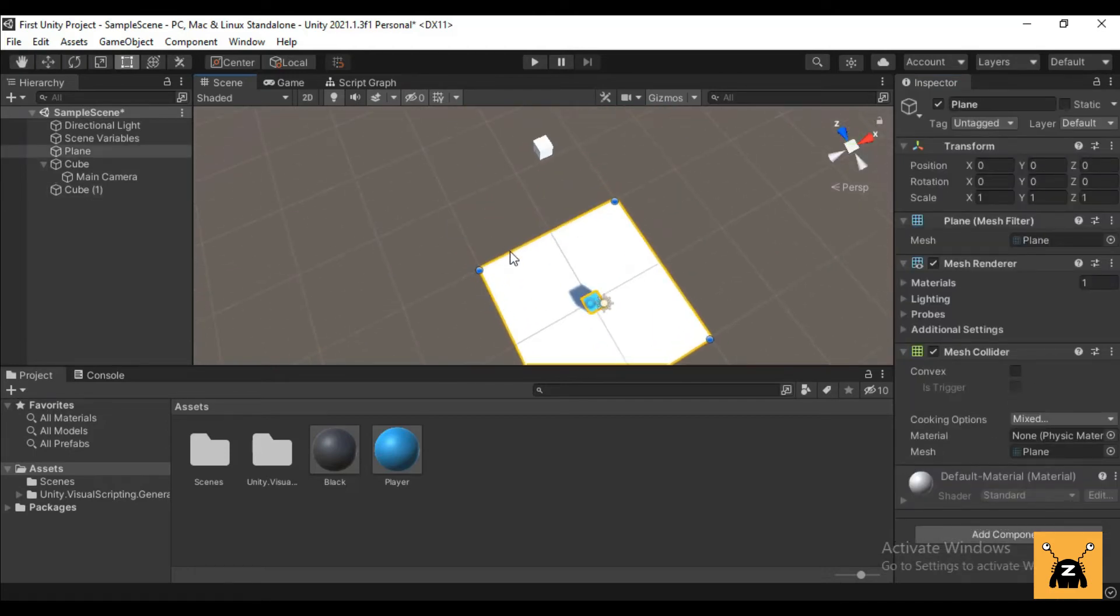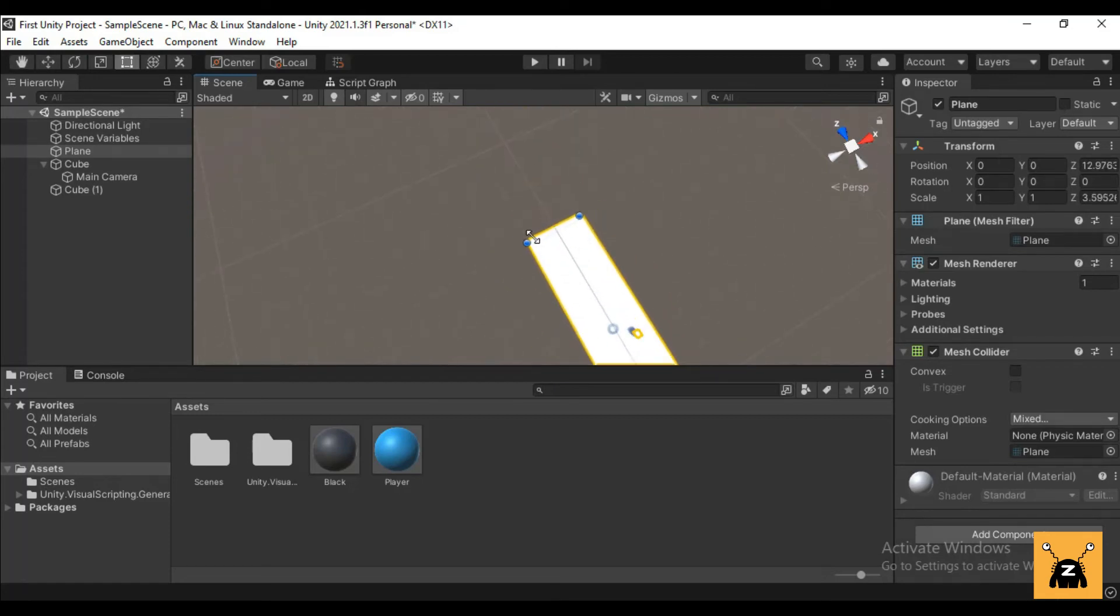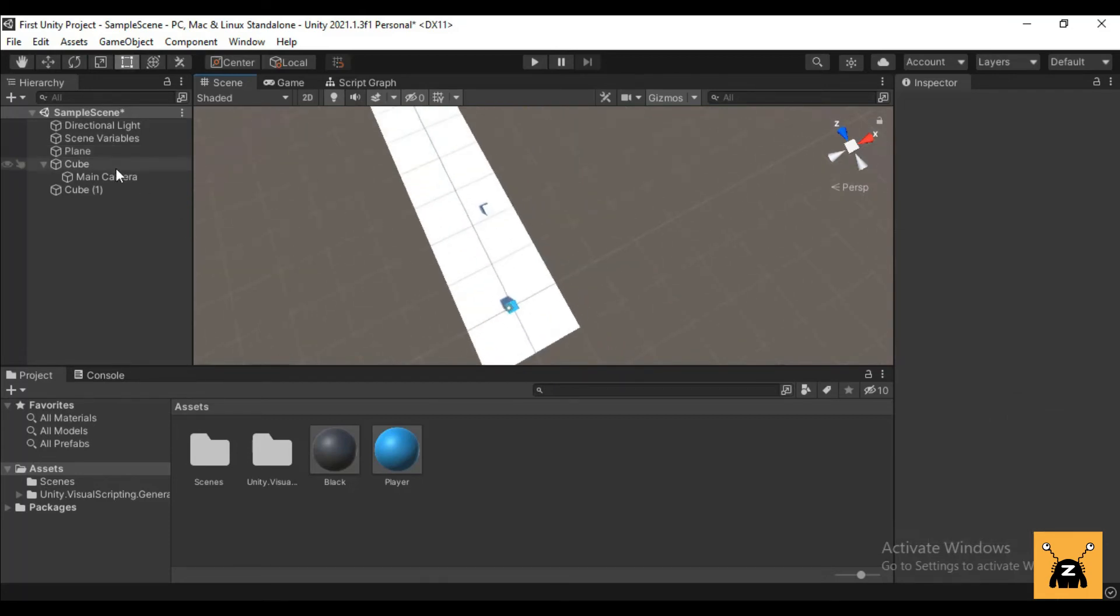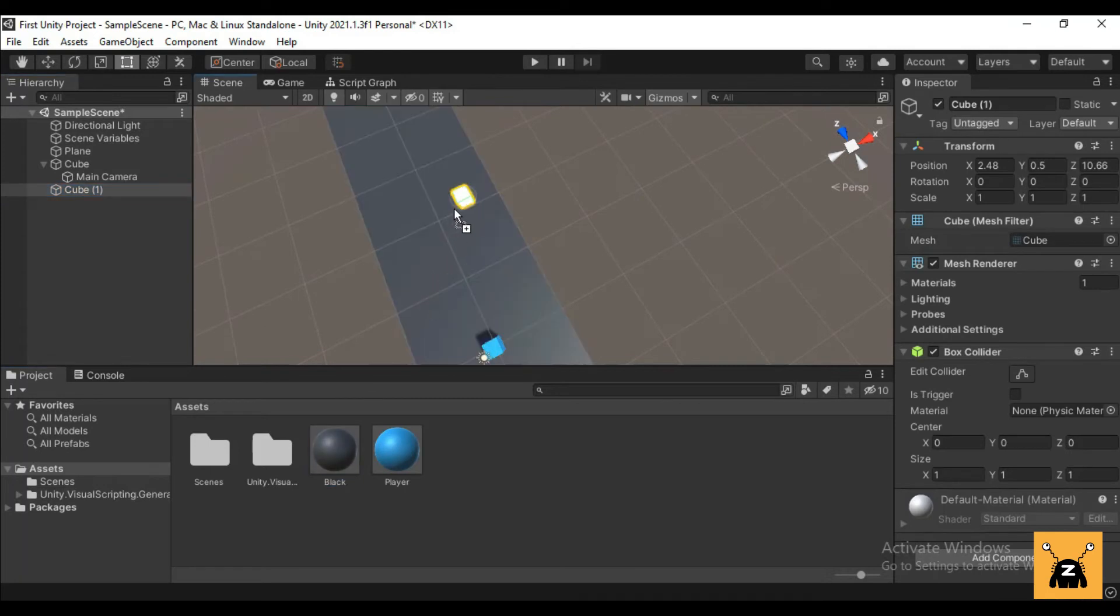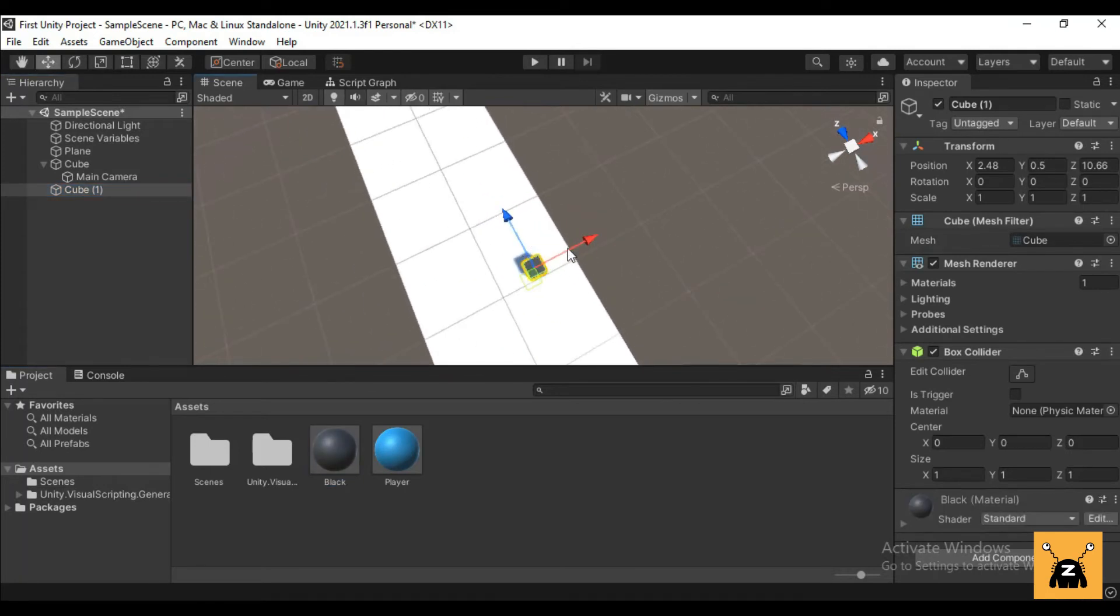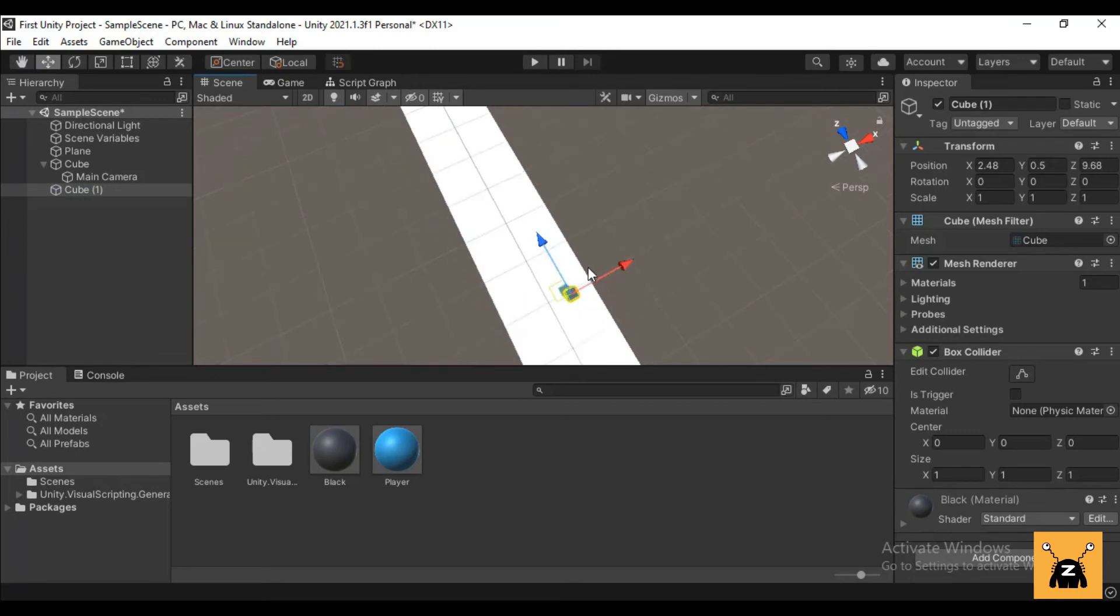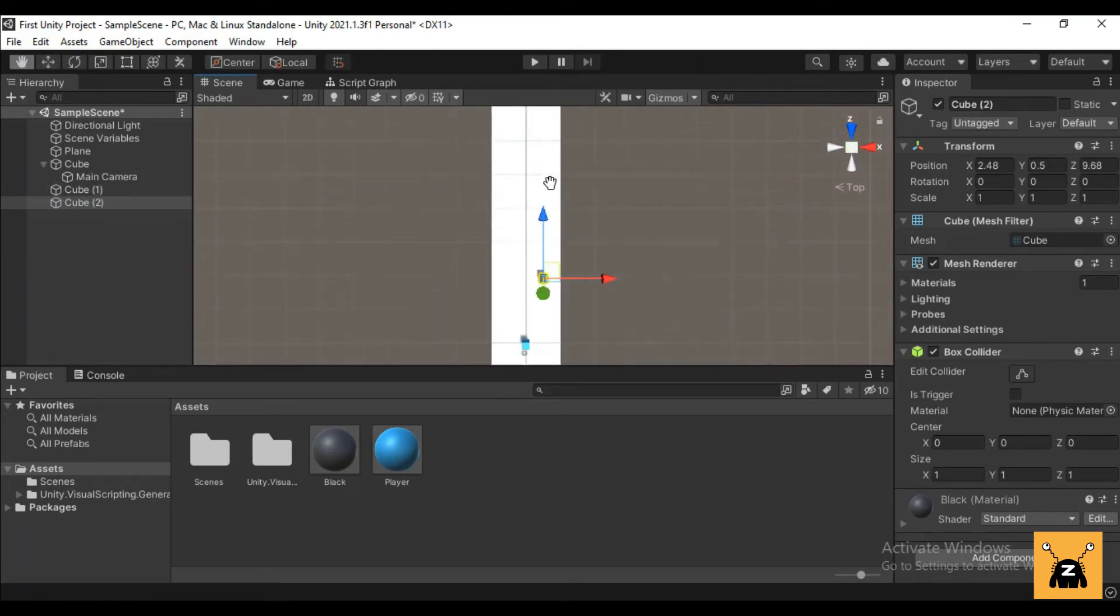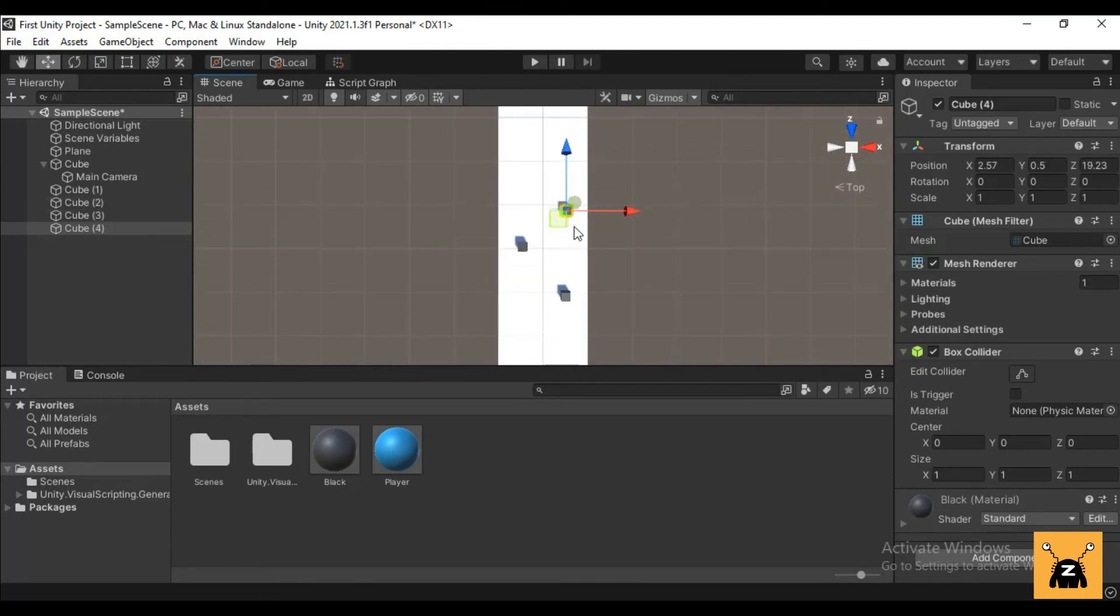And then you can just drag and drop the black color material to your enemy or cube, whatever you can call that. So let's Control+D and set up a simple scene.